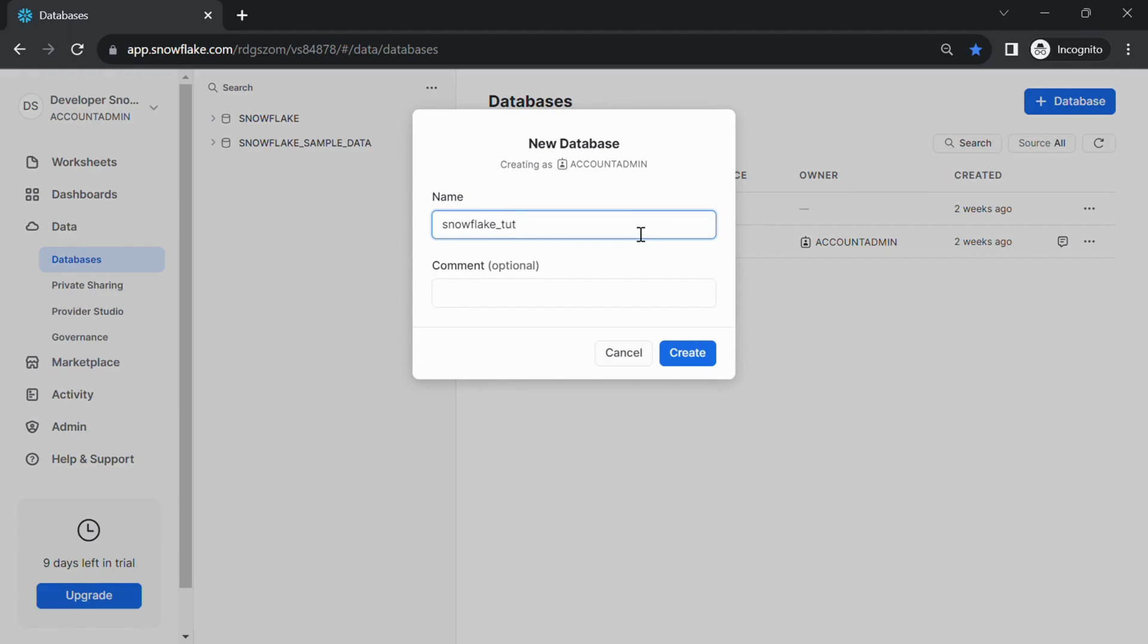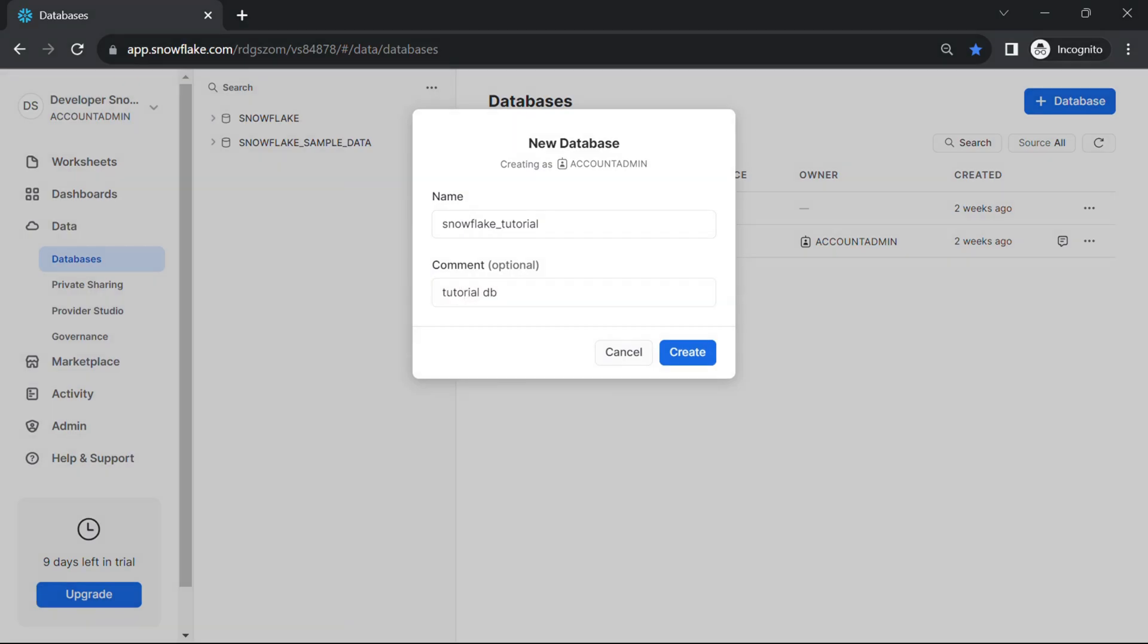When you click Create Database, a dialog box or form will appear where you need to provide information about the new database. Choose a name for your new database. Make sure it follows Snowflake's naming conventions.